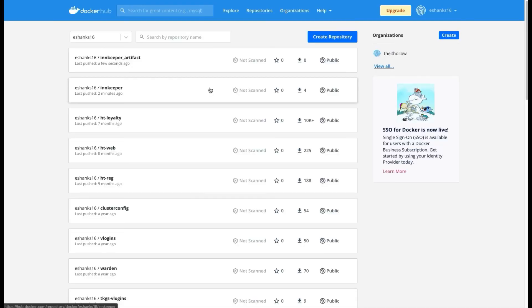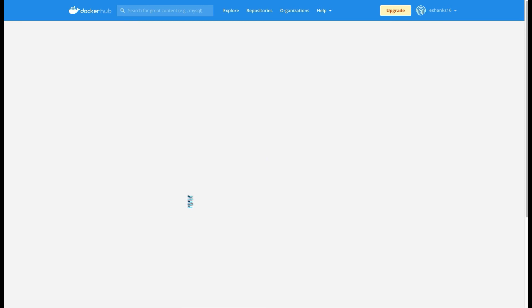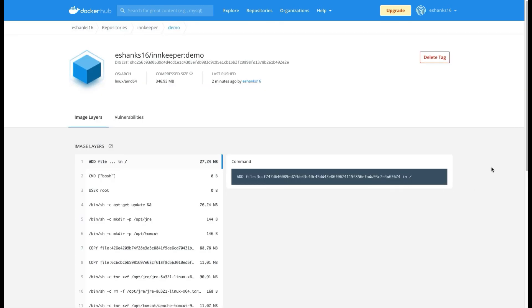If we were to go to Docker Hub and log into our registry, you'll see I've got an innkeeper. And if I log into that, you'll see I have demo. So here's the image that just got pushed through App Transformer, and it's now in Docker Hub.